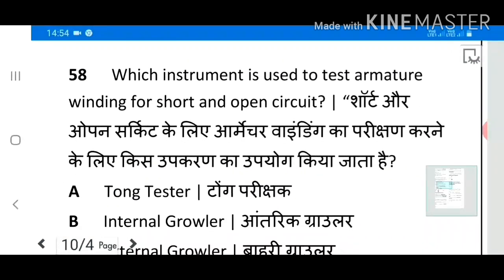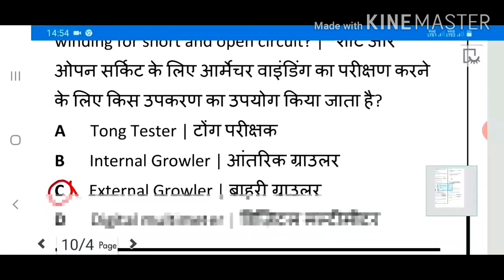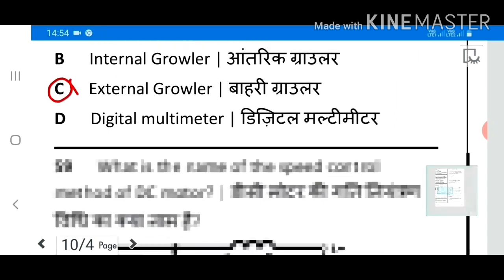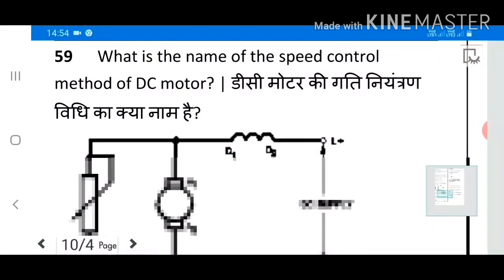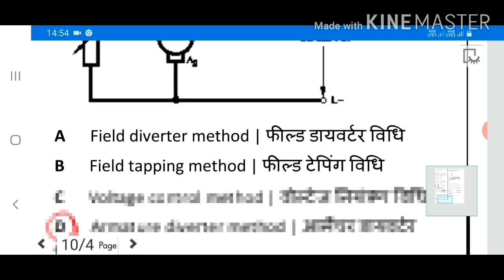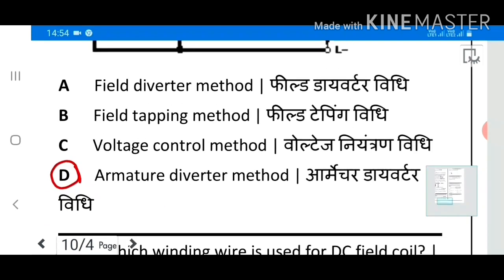Question 58: Which instrument is used to test armature winding for short and open circuit? Answer: External growler. Question 59: What is the name of the speed control method of DC motor? Answer D: Armature diverter method.